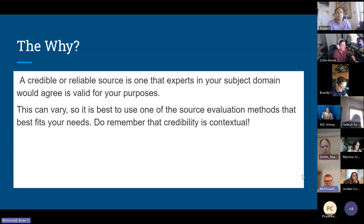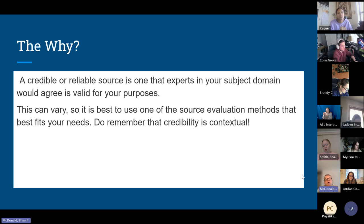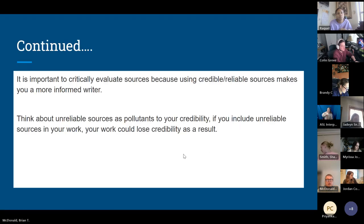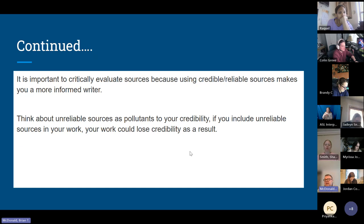We're going to stay away from Wikipedia. As I said at the beginning of our time together, .edu, .org, .gov are the most reliable websites out there. Not saying there aren't some .coms that are reliable, but just be conscious of what's credible and what's not. Think about unreliable sources as pollutants to your credibility — something that's diluting it, making it not as clear as it should be. Unreliable sources also take away from your work.